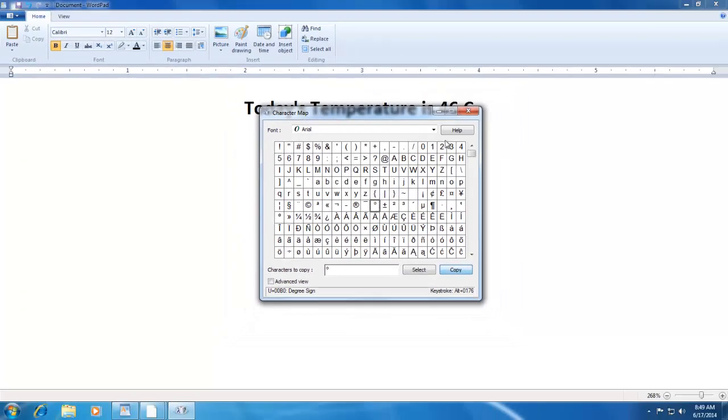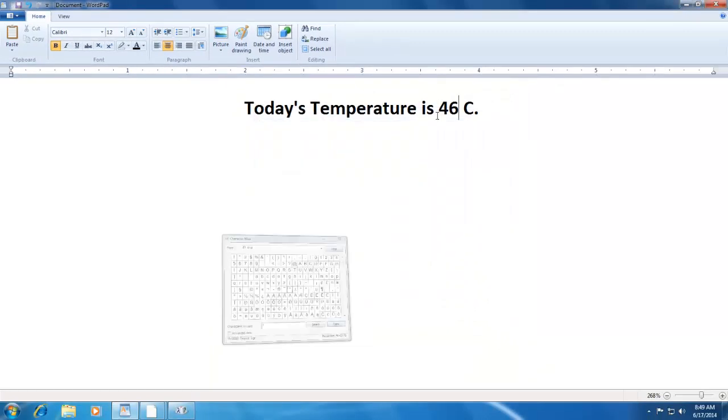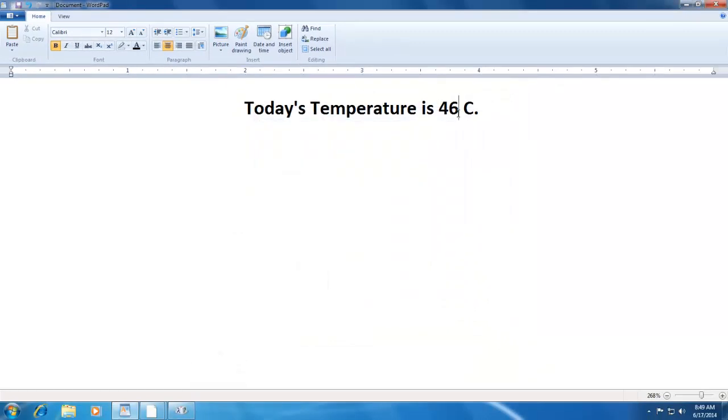Now, open your document and move your cursor to the position where you want that special character to appear, and then click the Paste button.